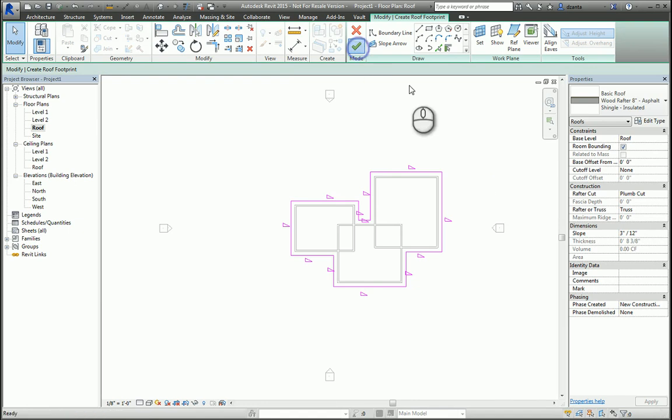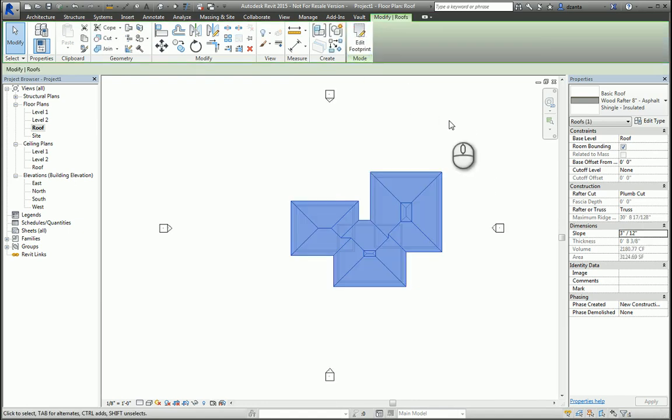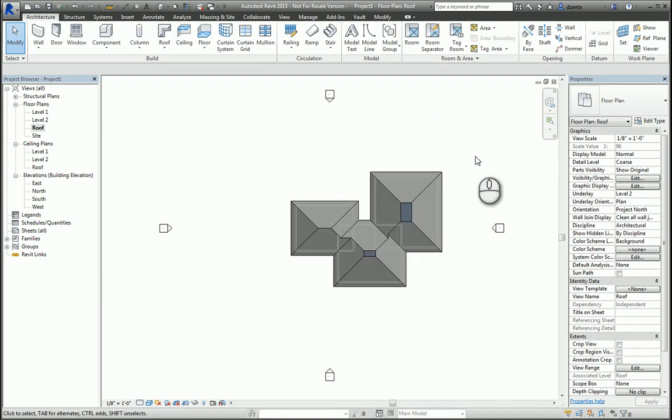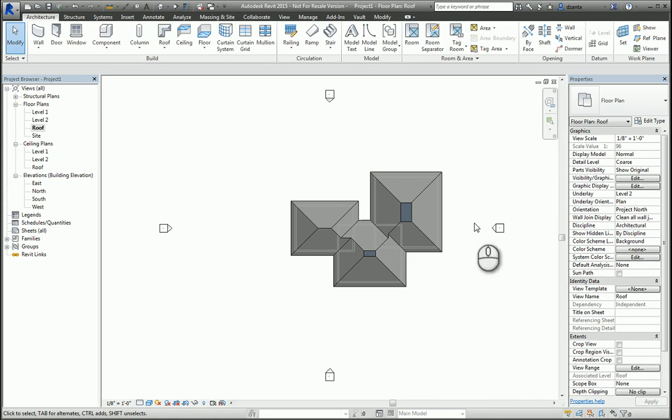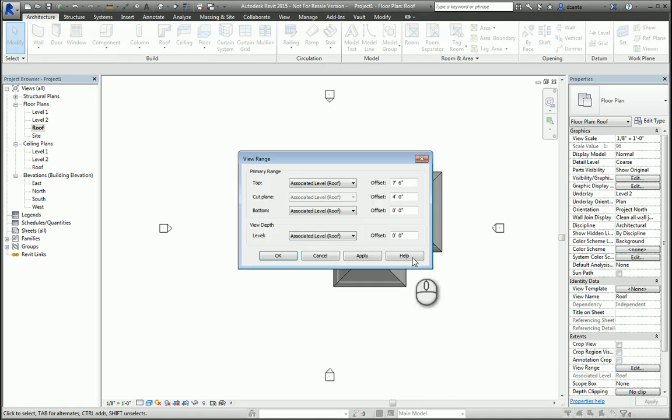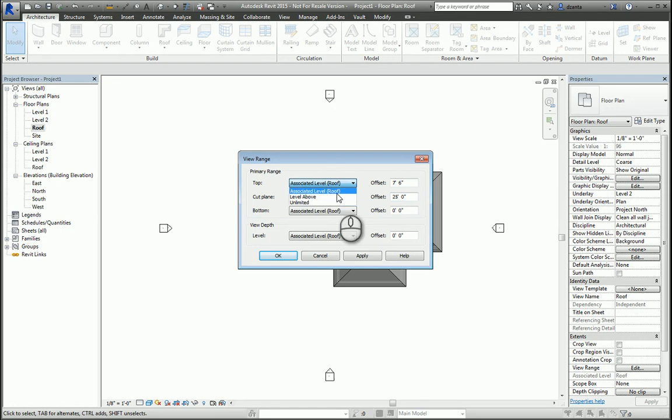If your roof plan looks a little strange like this, it's because the cut plane hasn't been specified properly, and it's actually cutting through the roof. If I go to Edit under the View Range, I can change the cut plane height to be higher than that of the top of the roof. And when I do this, it'll get corrected.